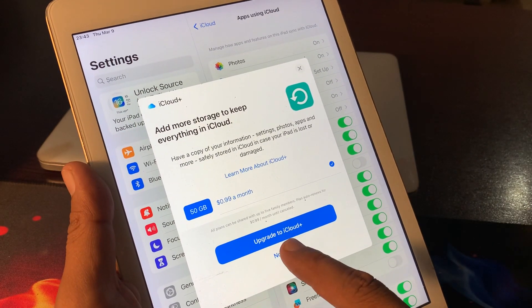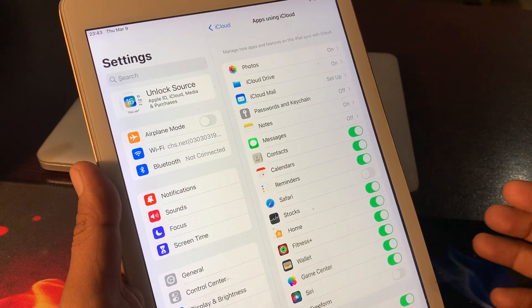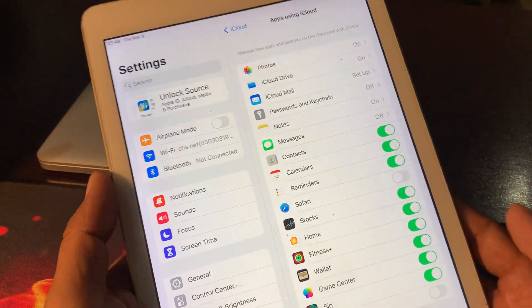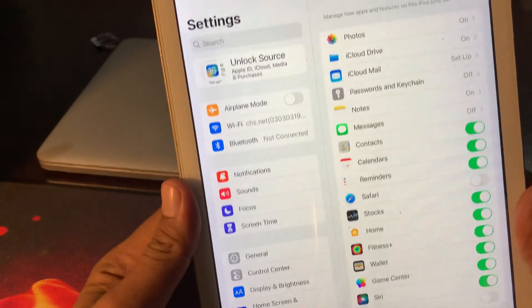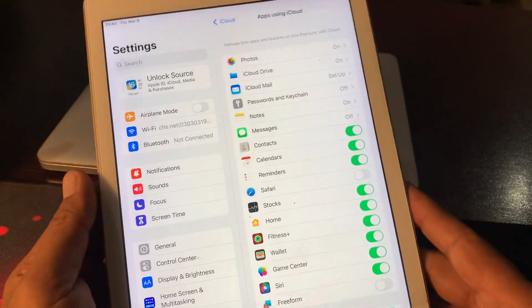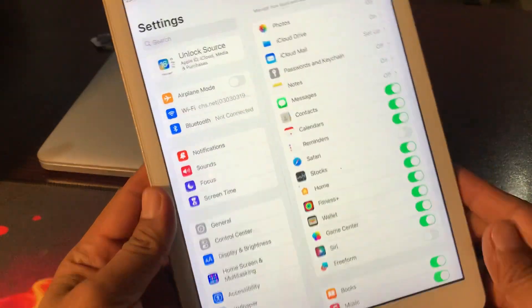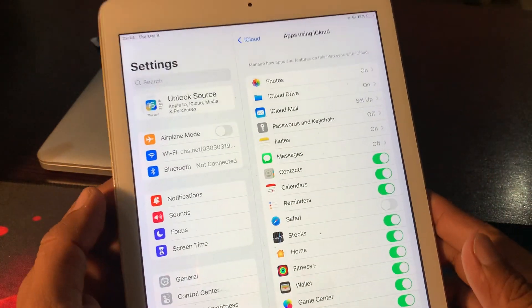Tap on Not Now. As you can see, it has been removed from the iPad. If you have any problems, let me know in the comments. Thanks for watching.